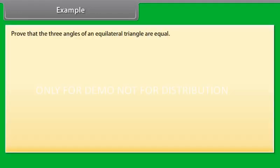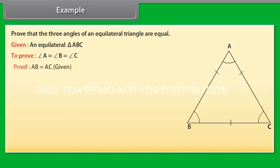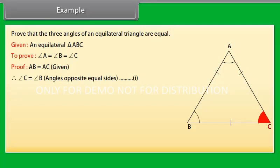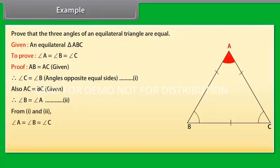Example: Prove that the three angles of an equilateral triangle are equal. Given an equilateral triangle ABC, we have to prove that angle A equals angle B equals angle C. Proof: AB equals AC (given), therefore angle C equals angle B because angles opposite equal sides are equal — mark it as (1). Also, AC equals BC (given), therefore angle B equals angle A — mark it as (2). From (1) and (2), angle A equals angle B equals angle C. Hence the result.